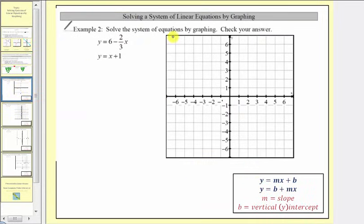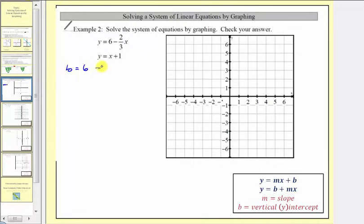Example two, we're asked to solve the system of equations by graphing and then check our answer. Both equations are in slope-intercept form y equals mx plus b. For the first equation, b equals positive six, so the vertical intercept is the ordered pair zero comma six, and the slope m is equal to negative two-thirds, written as negative two over positive three. Let's go ahead and graph this first line.